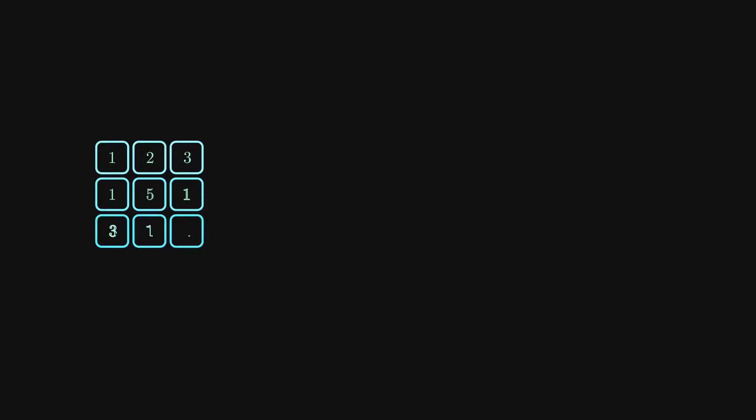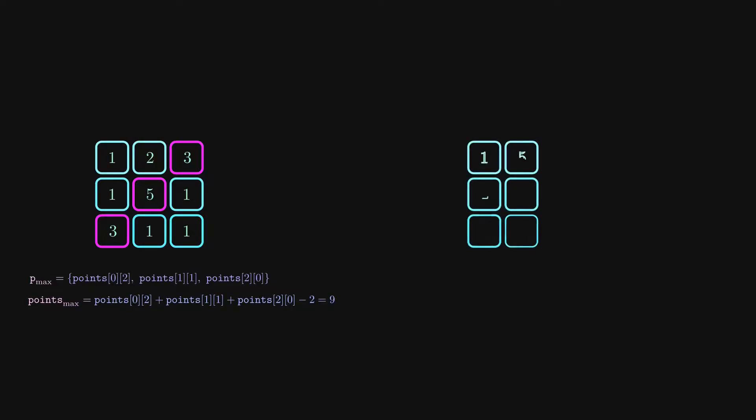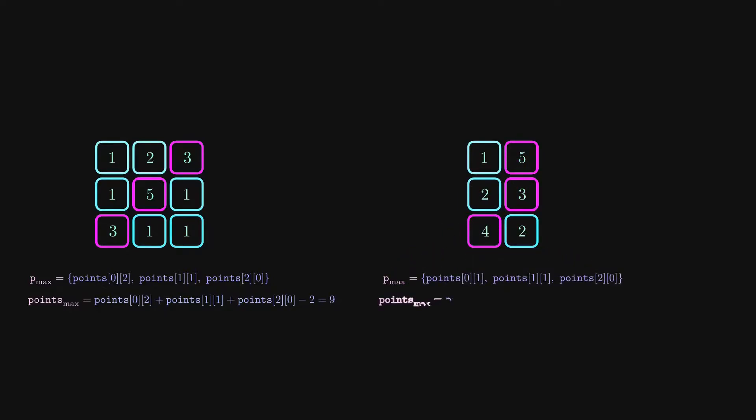Let's take a look at some given examples in order to understand the problem statement better. In this case, the combination which gives us the max amount of points is the following, and the sum of those points is going to be equal to 9. For the second one, the max combination is the following cells, and the answer which we need to return is going to be equal to 11.